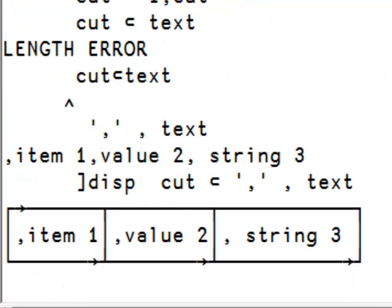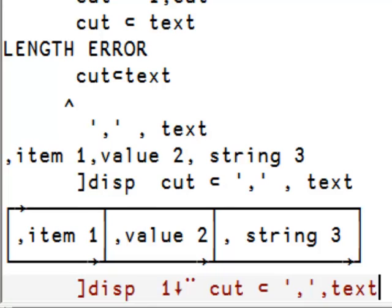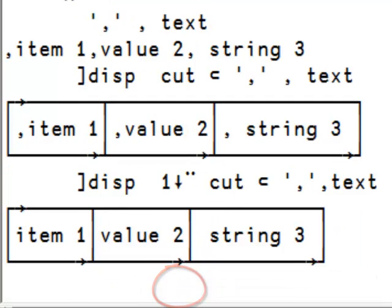Now we need to remove the commas. So we simply do a one drop on each one of the elements. That looks better.